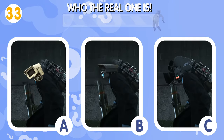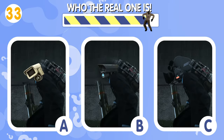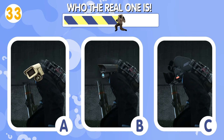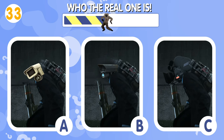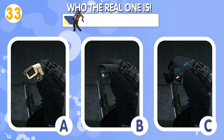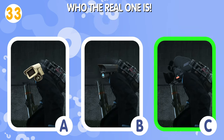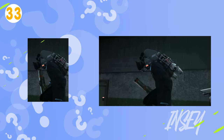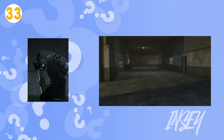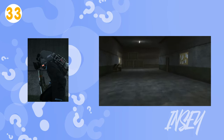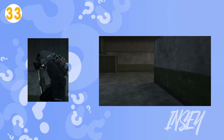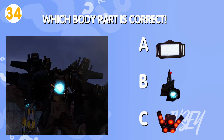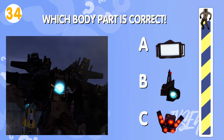Quiz number thirty-three. Guess who the real one is. Quiz number thirty-four. Which is the correct one?